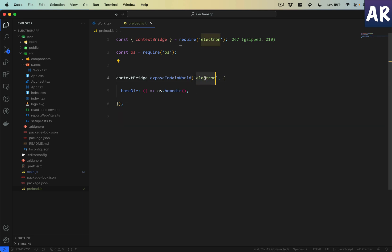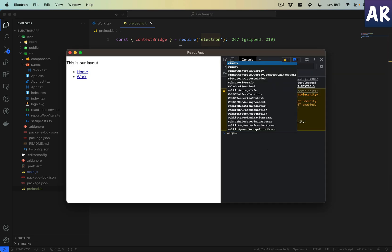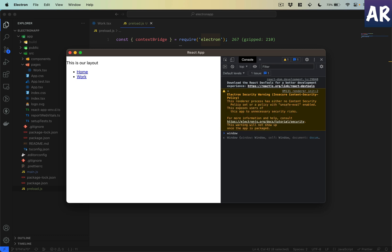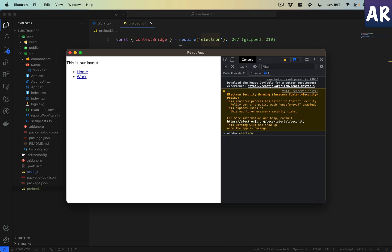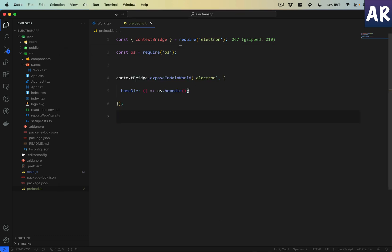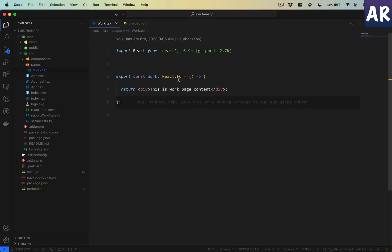Let me open up the preload.js as well. As I said, there is one thing called electron which is available as a key to window. If I do window.electron you will see the home directory is available.